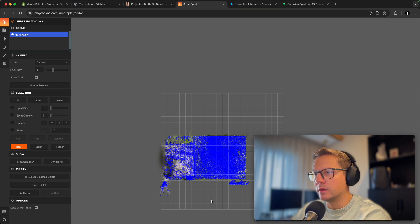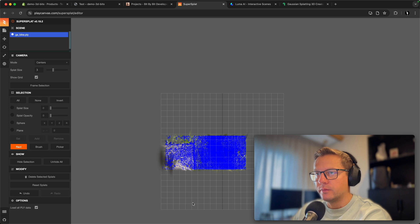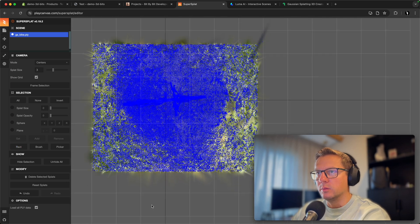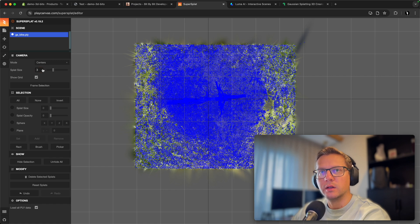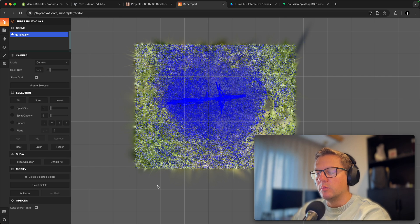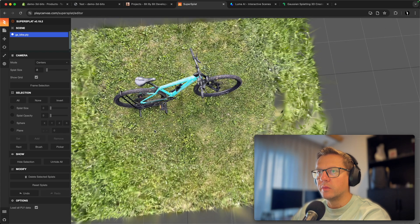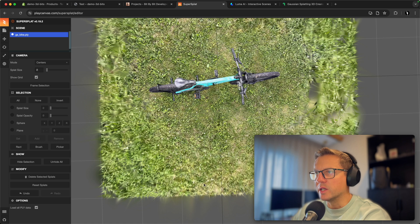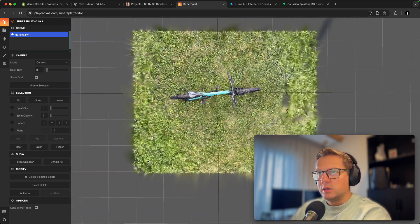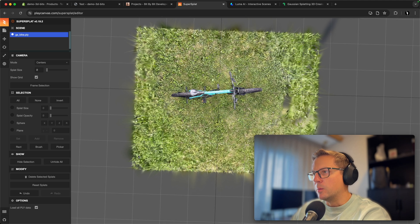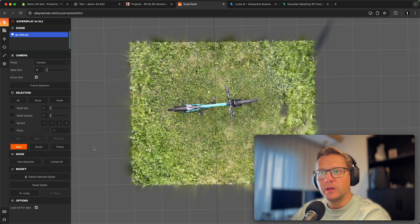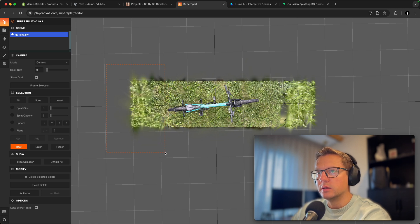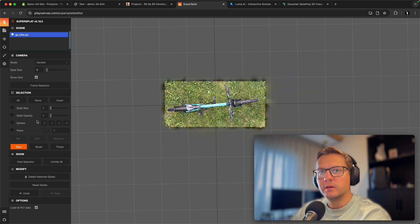Let's hit delete again on the remaining points and zoom in. Depending on the resolution it might be hard to see, but if you make the points smaller, you'll see that closer to the bike the grass looks better. So let's keep only the good-looking grass and get rid of the grass that looks off — the AI probably didn't have enough data to reconstruct it well.